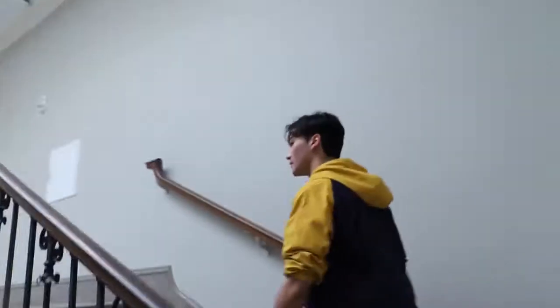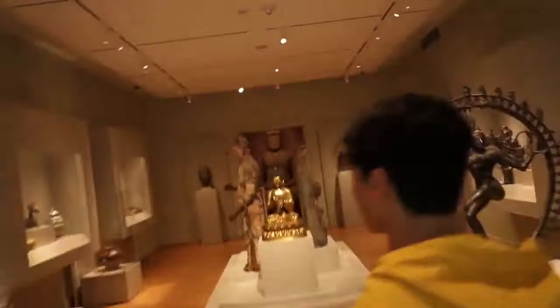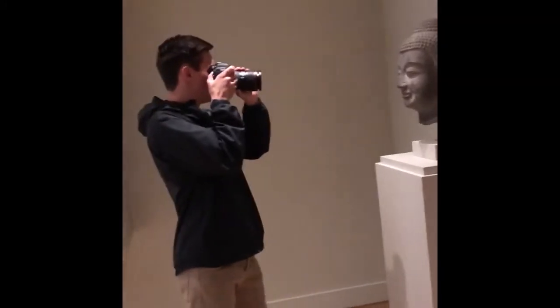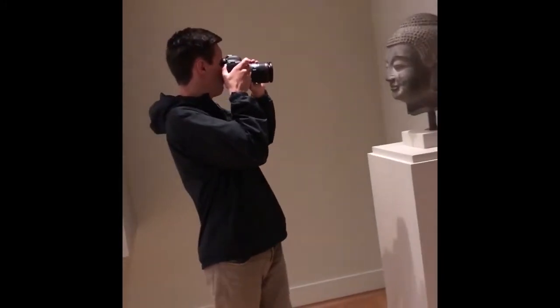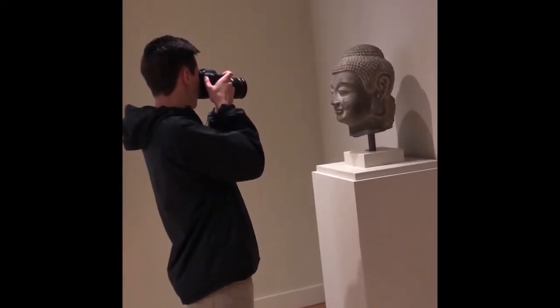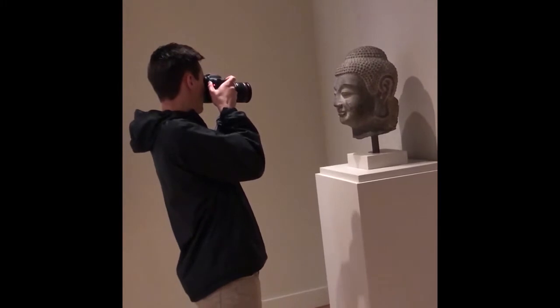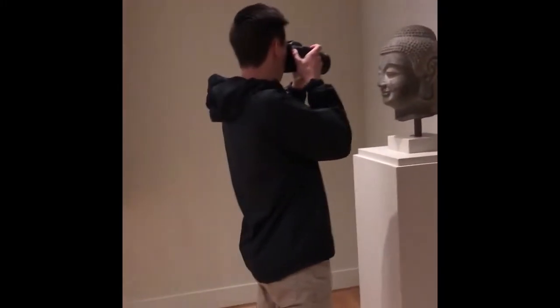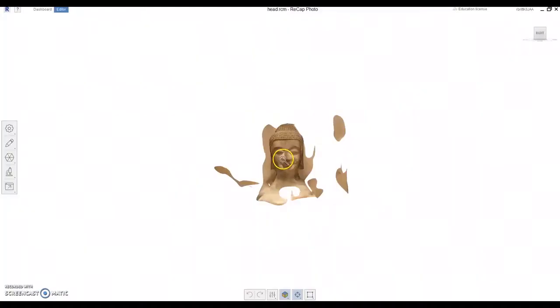We made our way to the RISD museum about a week later and went to the Chinese art exhibit, and we kind of gravitated towards this one Buddha head. You can just see me right now taking pictures of said Buddha head.